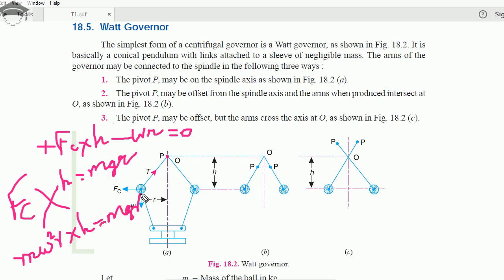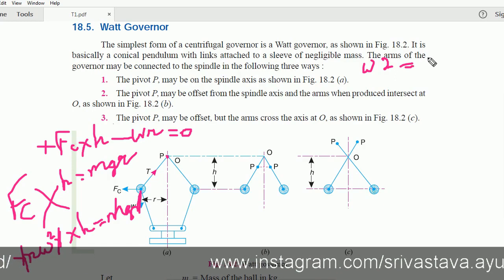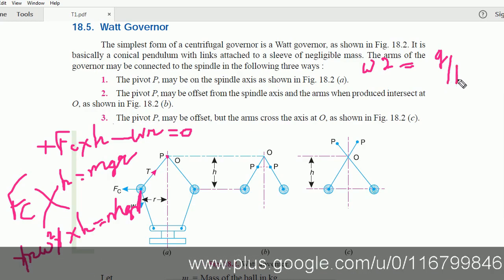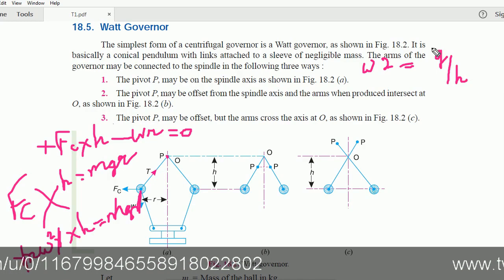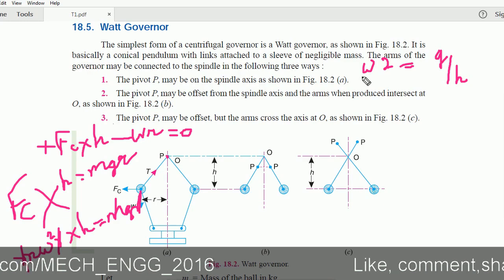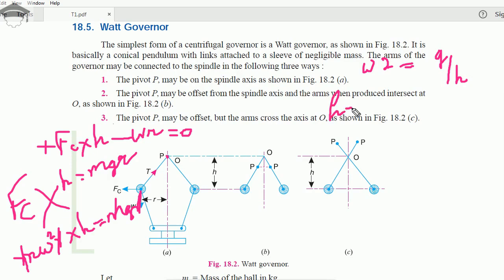Now r and m cancel from both sides, so we are left with ω²h = g. That means ω² = g/h, where g is 9.81 m/s² and h is the height of the governor. From this, h = g/ω².